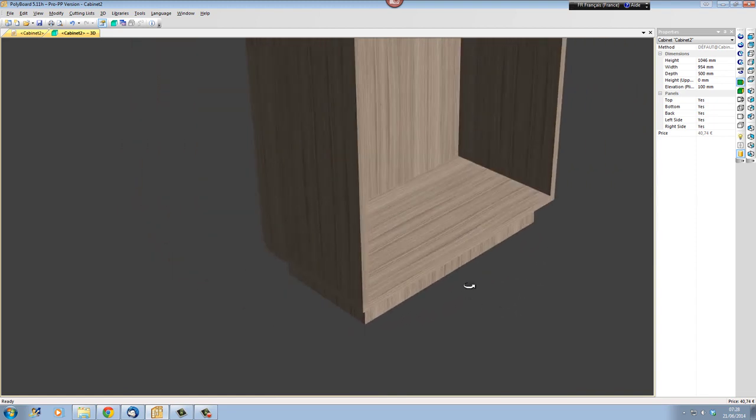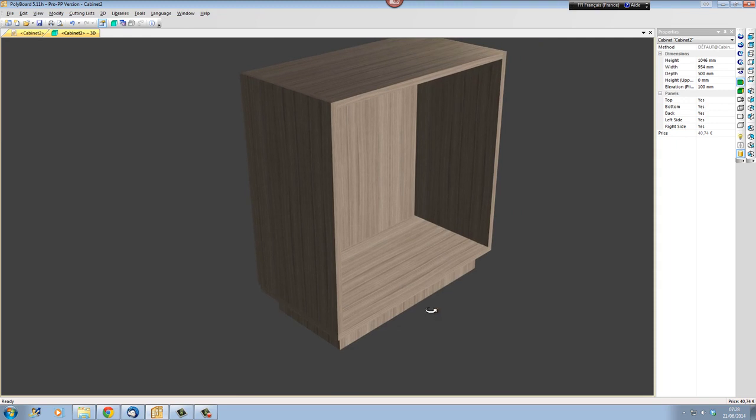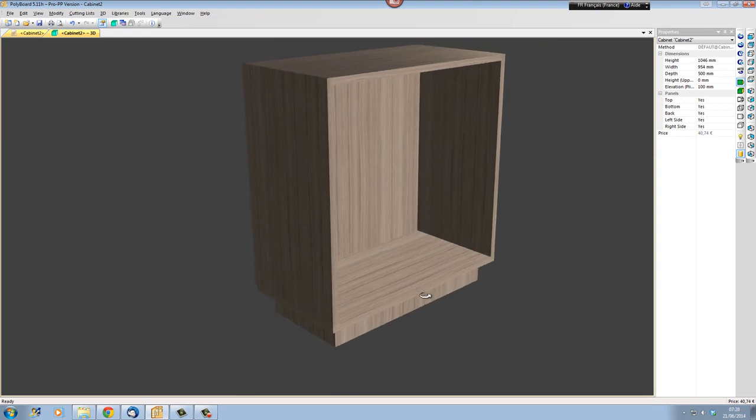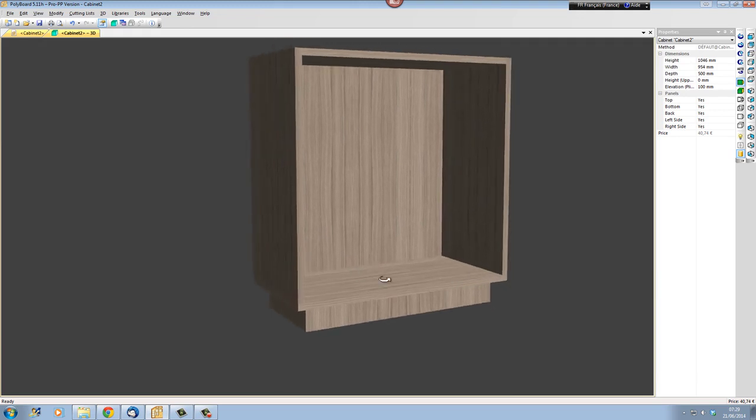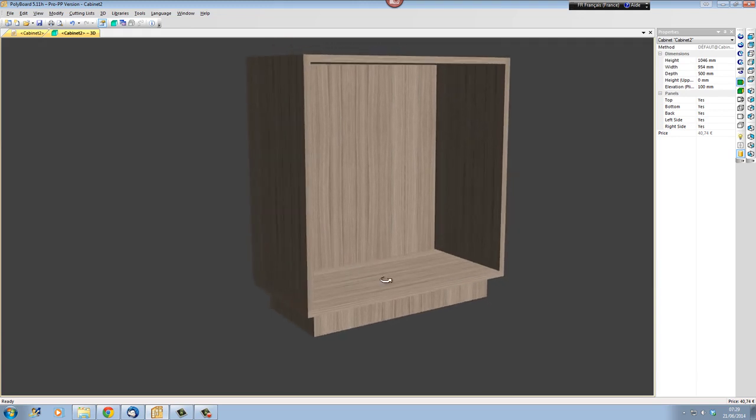So that's a few little details of how to manipulate plinths on your cabinets. Thank you for looking, I hope that's been of interest to you. Goodbye.